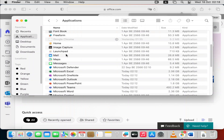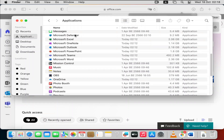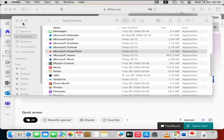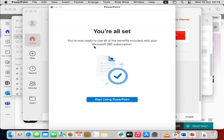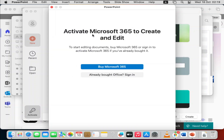Open any application you prefer — let's open PowerPoint. It will load and say 'You are all set, you are now ready to use the benefits.' Click 'Start using PowerPoint'. You'll see an 'Activate' option at the top. Click on Activate and it will bring up the 'Activate Microsoft 365' dialog.